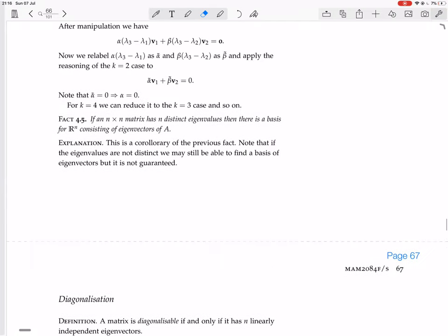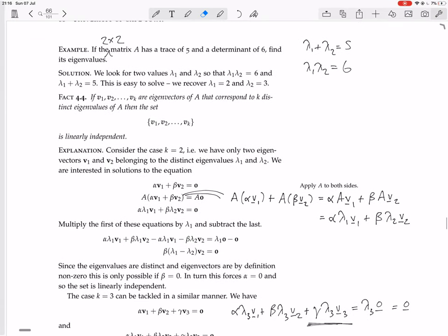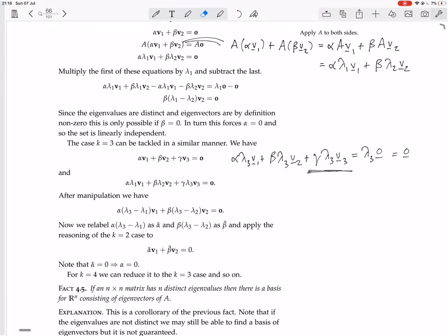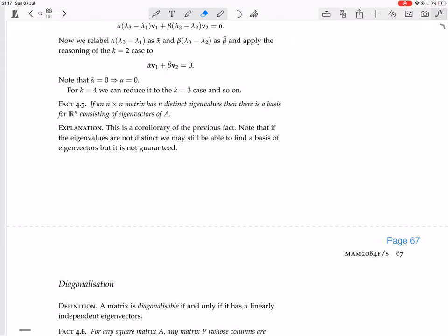One last fact: if an n by n matrix has n distinct eigenvalues, then there is a basis for R^n consisting of eigenvectors of A. This was showing that if you have eigenvectors with distinct eigenvalues they're linearly independent, even if there are many of them — even 10 distinct eigenvalues each with one eigenvector, those are independent.